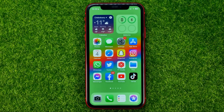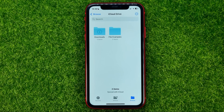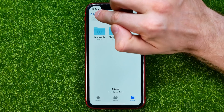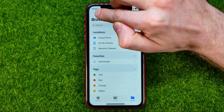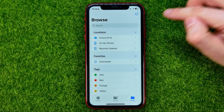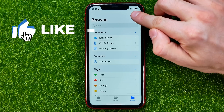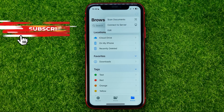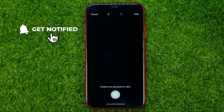First off, open up the Files app and then go to Browse. You can tap right here as many times as needed to go to Browse. On that screen, all you have to do is hit the three dots at the top right and then select Scan Documents.